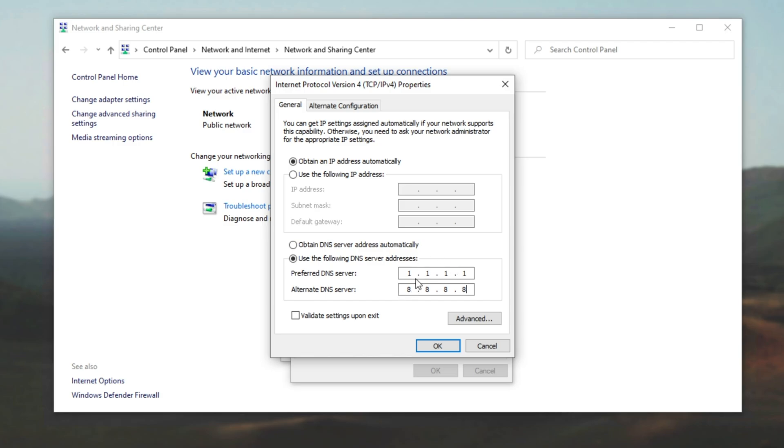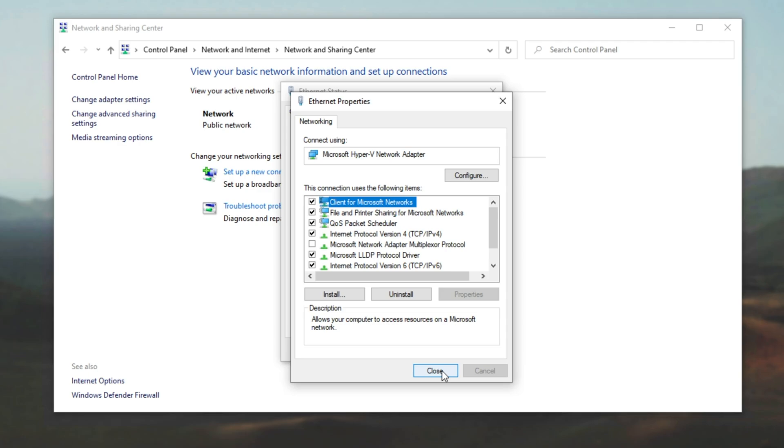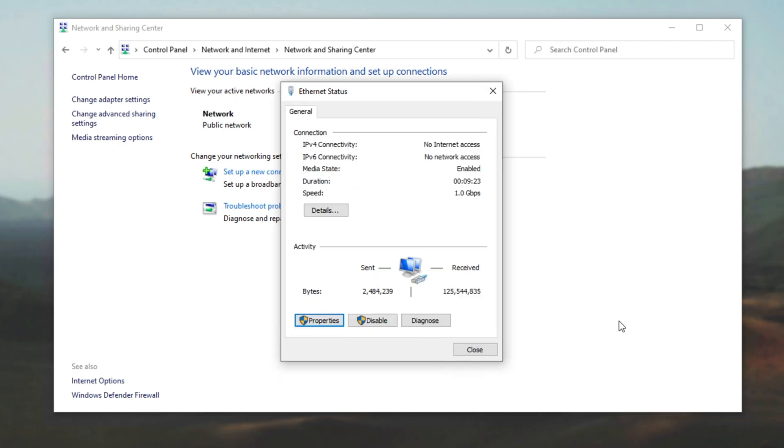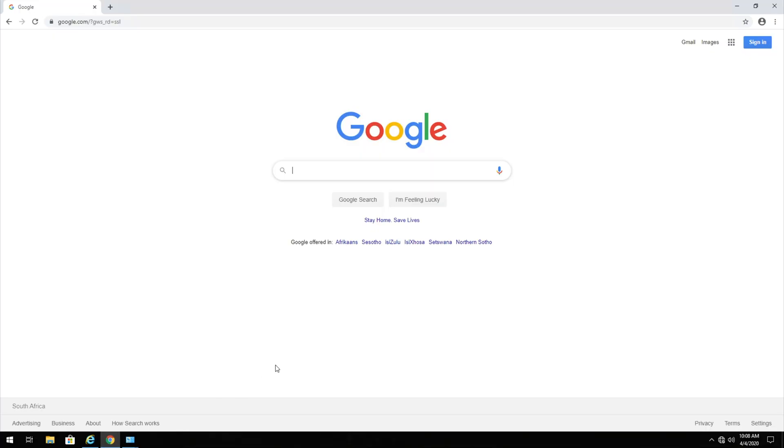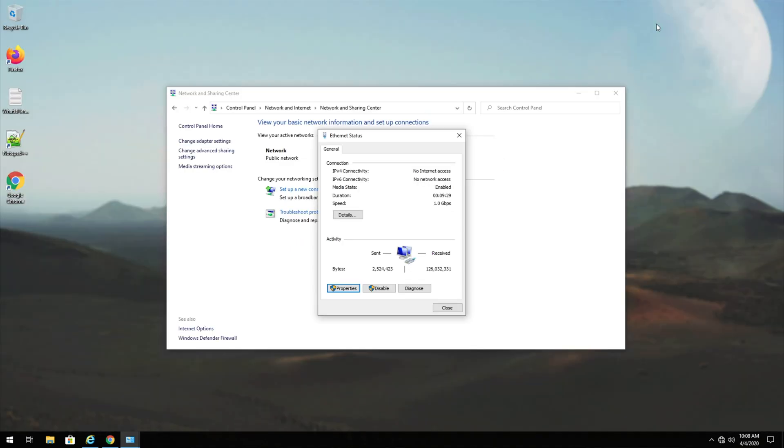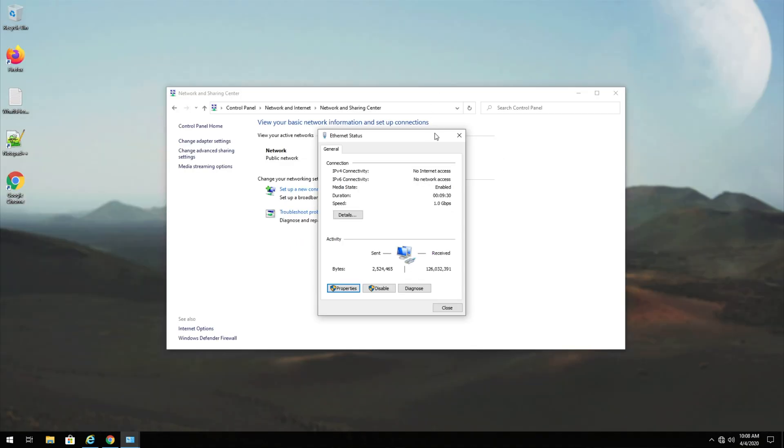However, of course, one may be faster than the other for you, though they do have servers absolutely everywhere all over the globe. So they should be really fast, no matter where you are. Either way, that's the one fix.